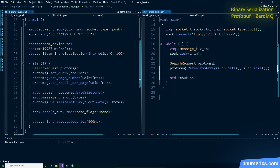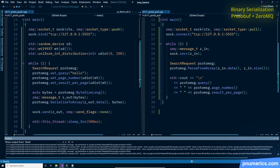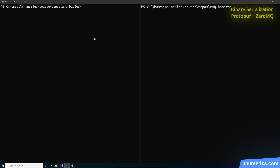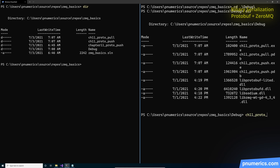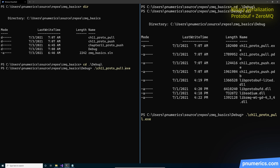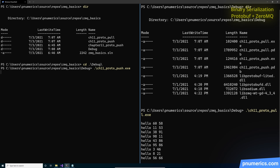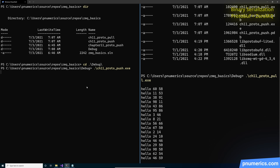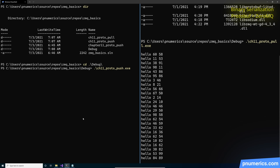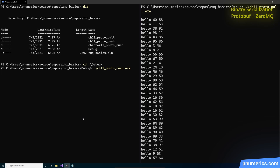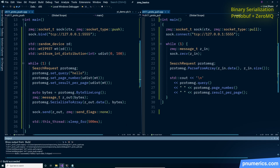Receive the zmq message on the pull side and formulate the proto message directly from the zmq buffer — there's no intermediate string being formed here either. And that is protobuf; really no big mystery to it. It's preferable to JSON and definitely preferable to sending strings back and forth. Next, we are going to look at Microsoft Bond.